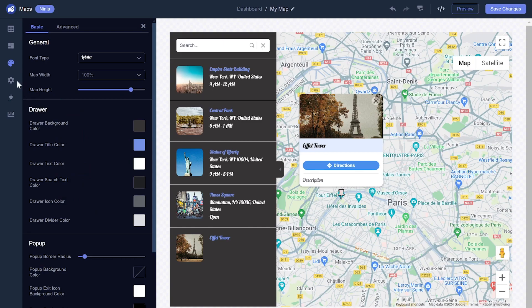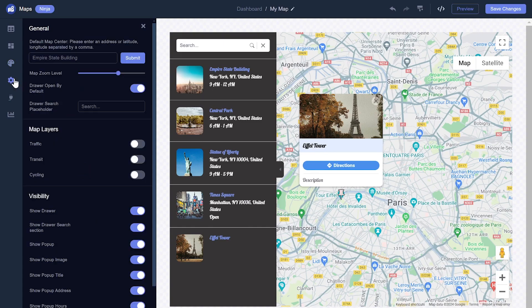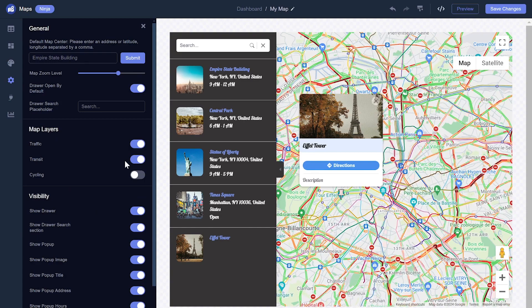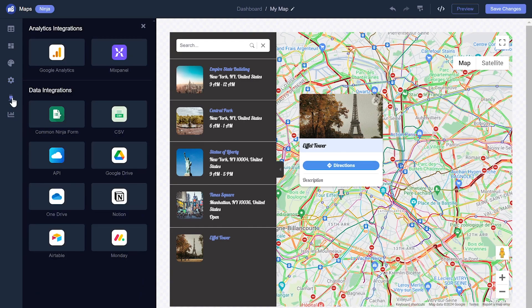You can edit the map settings and integrate external platforms and services.